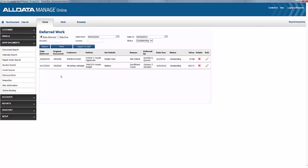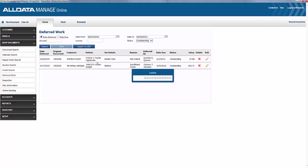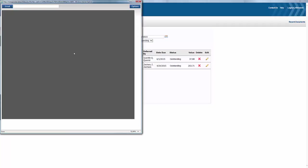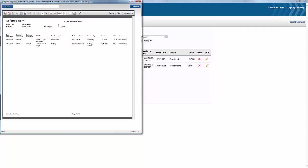And even though we don't have too many vehicles here, you can see all the details of each job, including the date it was deferred, customer and vehicle details, the reason, due date, and even the value of that work that's still to be completed. You can print out this list to use as a reference for calling or contacting those customers.